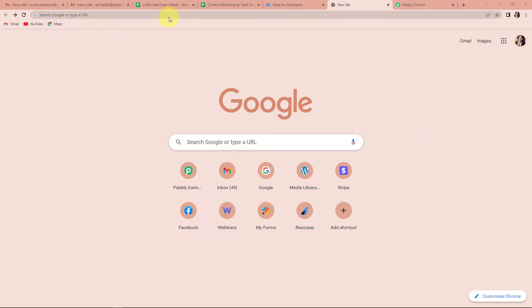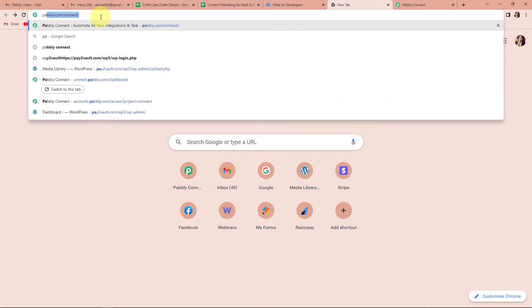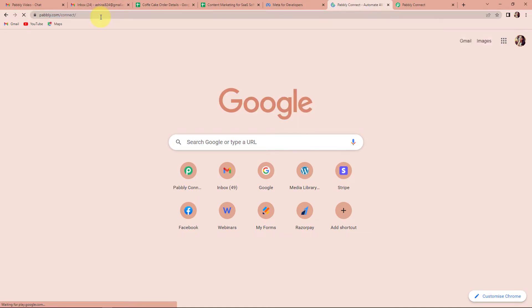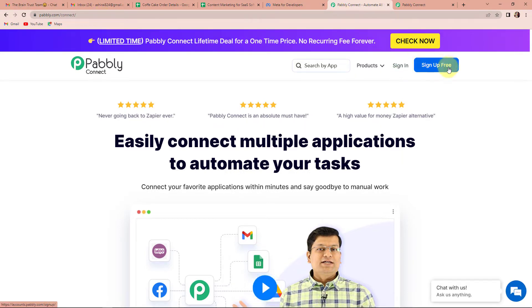Let us begin the process. First, we have to type the URL pabbly.com/connect. As we click on Enter, it will take us to the landing page of this software. On the right-hand side, you can see two options: Sign In and Sign Up for Free. If you are an existing user, simply sign in. If you are a new user, you will have to click on the Sign Up tab.